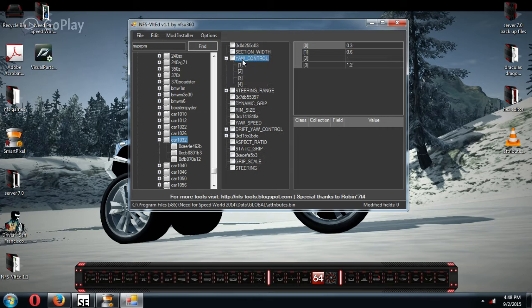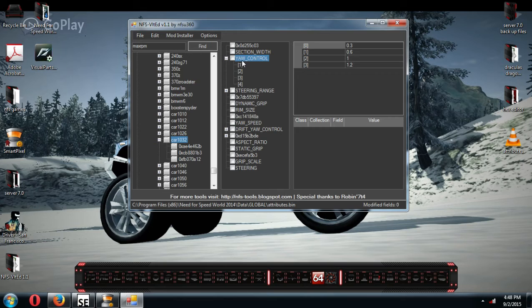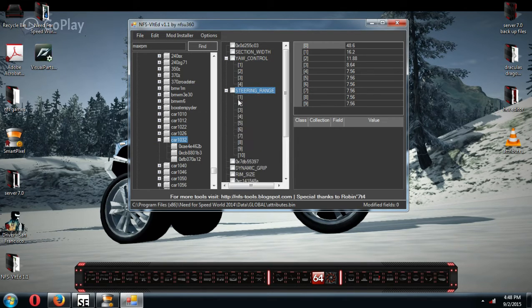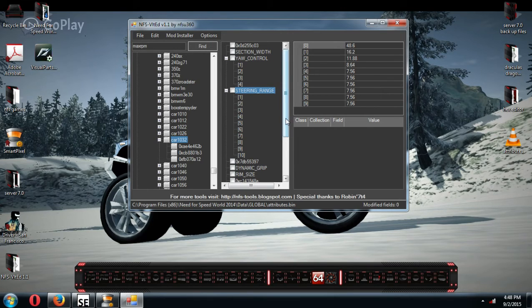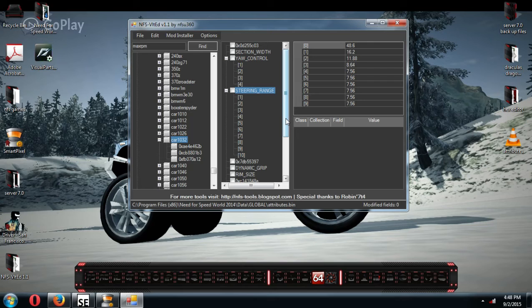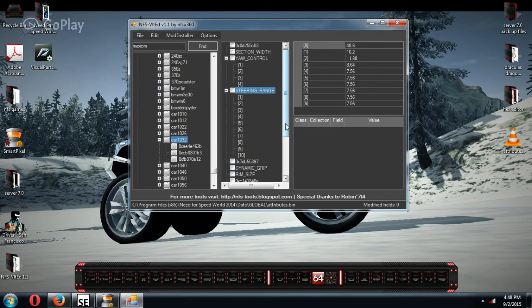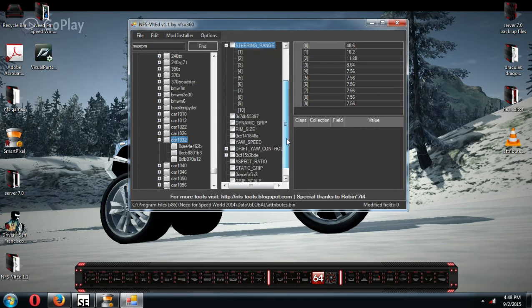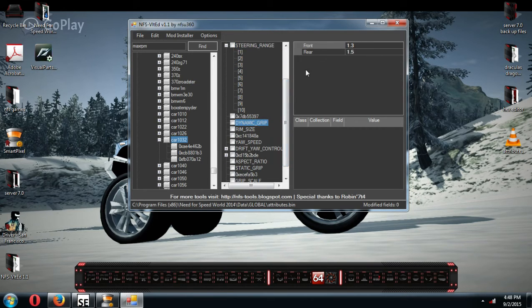The yaw control will help you with your basic handling of the car. You can mess with those if you want. Steering range, also, you can mess with. So this gives you how much steering you have. If you want more, if you want a little less, because some cars are touchy, you can lower or higher these numbers to affect that.